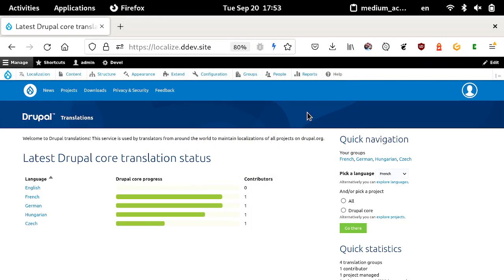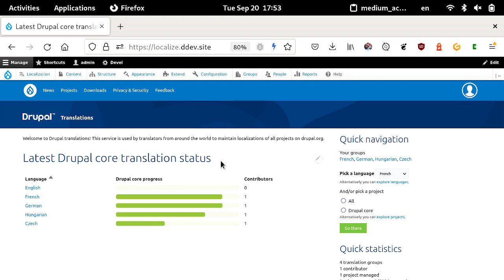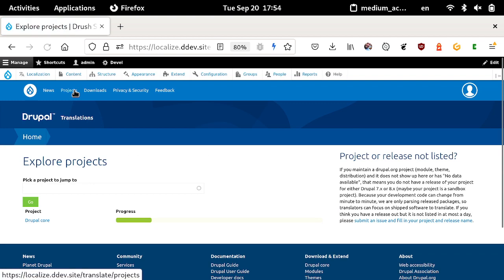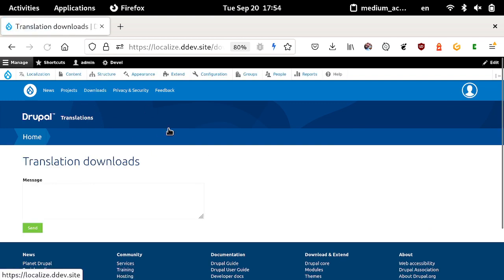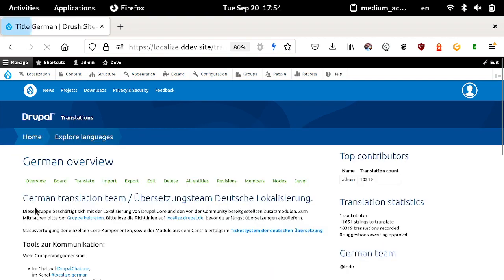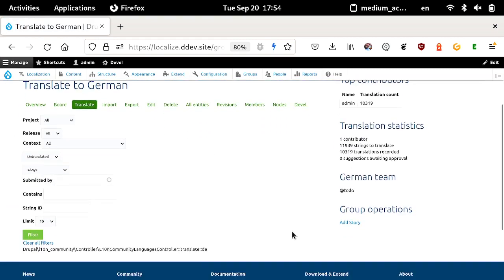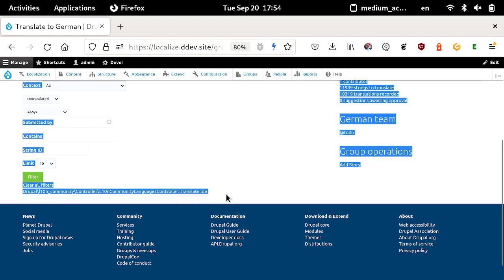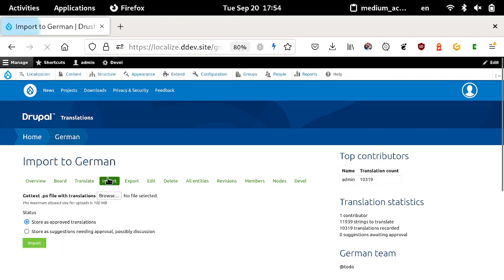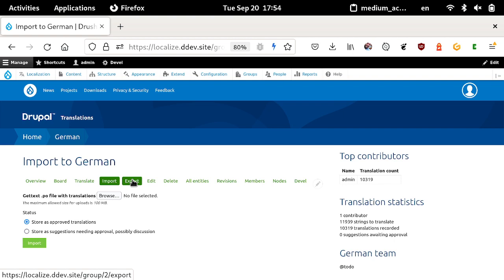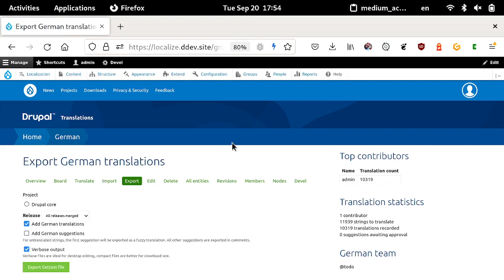This is the current state. We have a working Drupal 9 setup with Bluecheese, which has been part of the porting efforts already. We have the core translation status on the front page, a projects overview, and a downloads page which isn't working yet. We have translation groups which will be migrated from the D7 setup, with a board page that isn't working yet, and a translation page with filters that do work. What doesn't work yet is the translation UI. We have an import page which does work, and an export page for exporting translations which also works already.